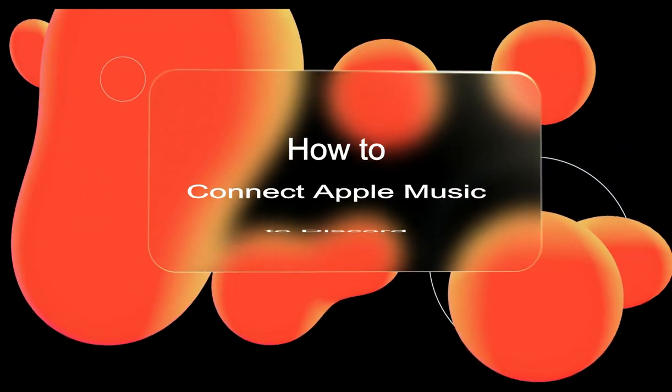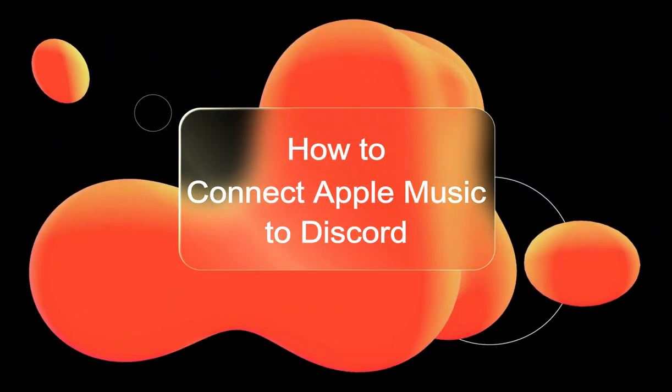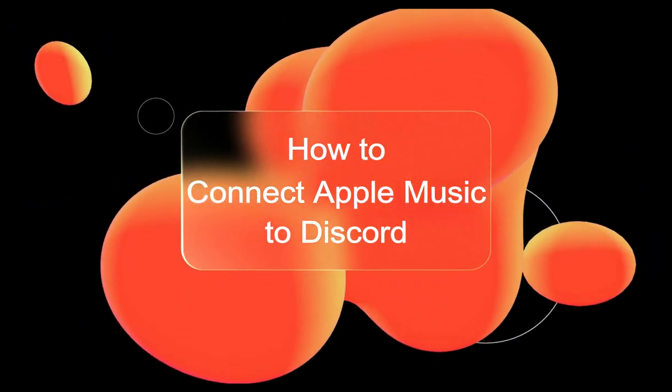Today's tutorial is on how to connect Apple Music to Discord. Even though Apple Music is not officially launched on Discord, there are still two ways to help you add Apple Music to Discord.